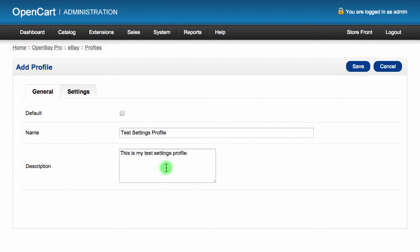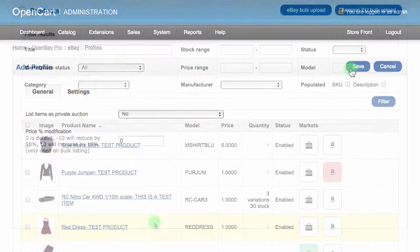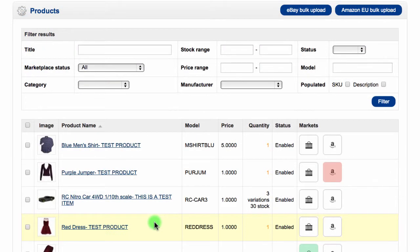Each profile type will have additional tabs for each section that you need to fill in. When you've entered in the information, click Save to add the profile.